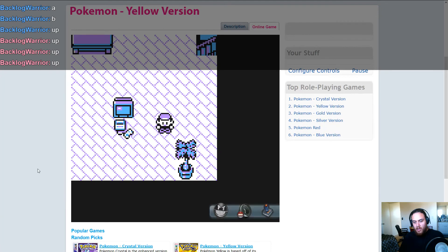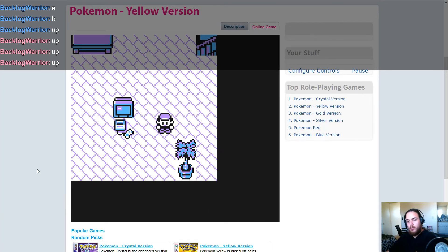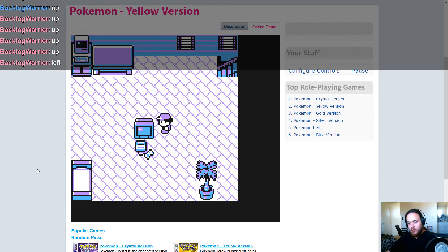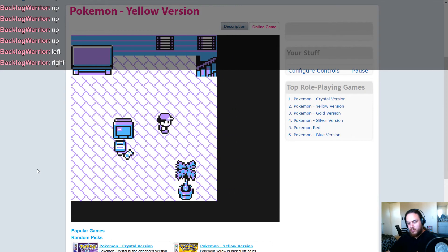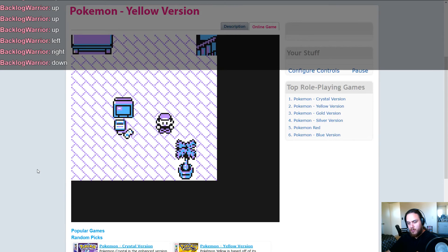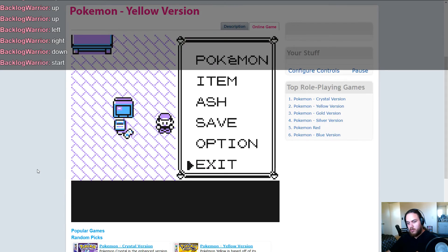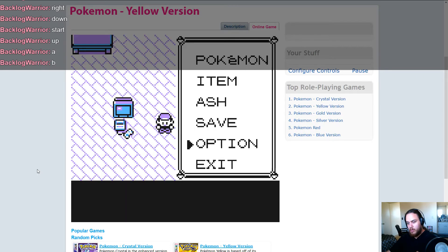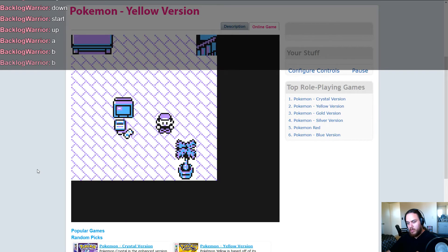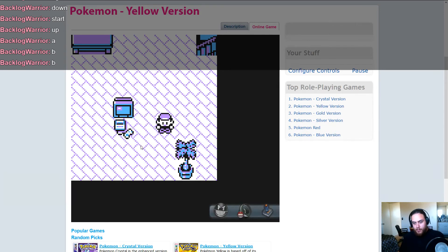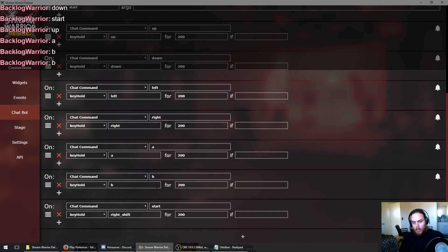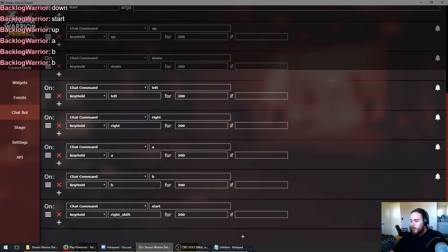So let's test that again. Up, left, right, down, start, up, A, B, B. It works. It works perfectly. I mean, we've done it. That's it.